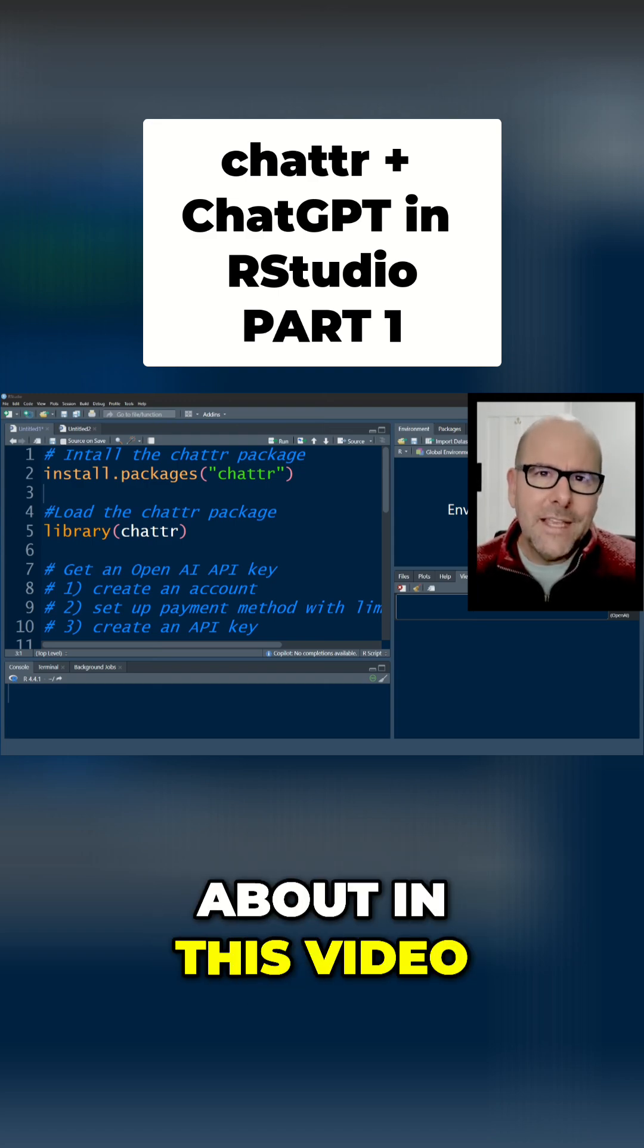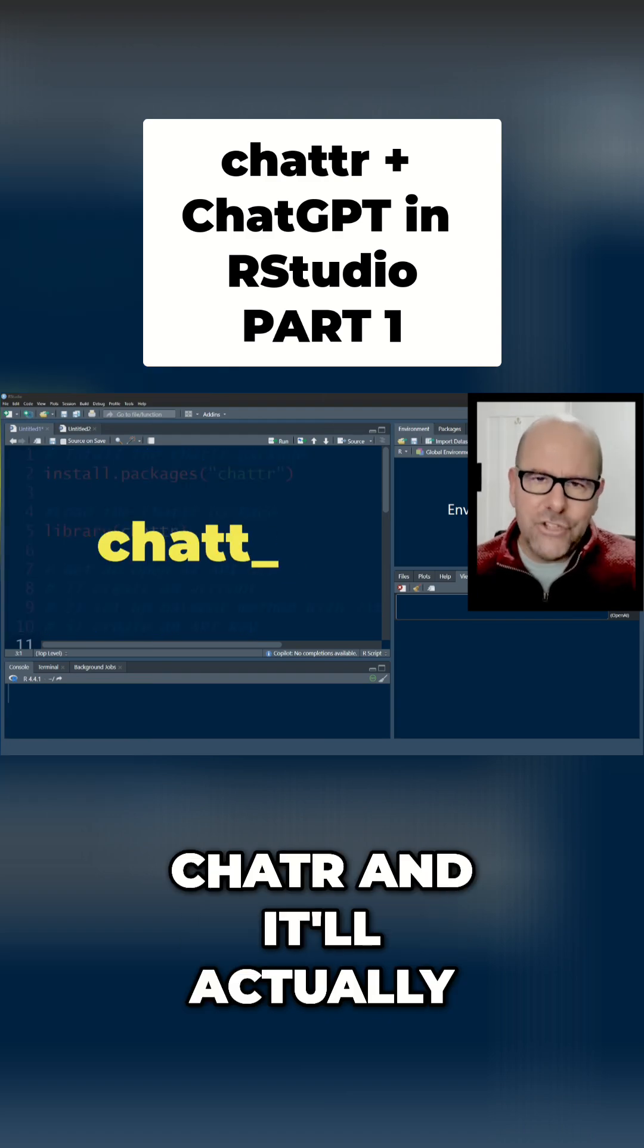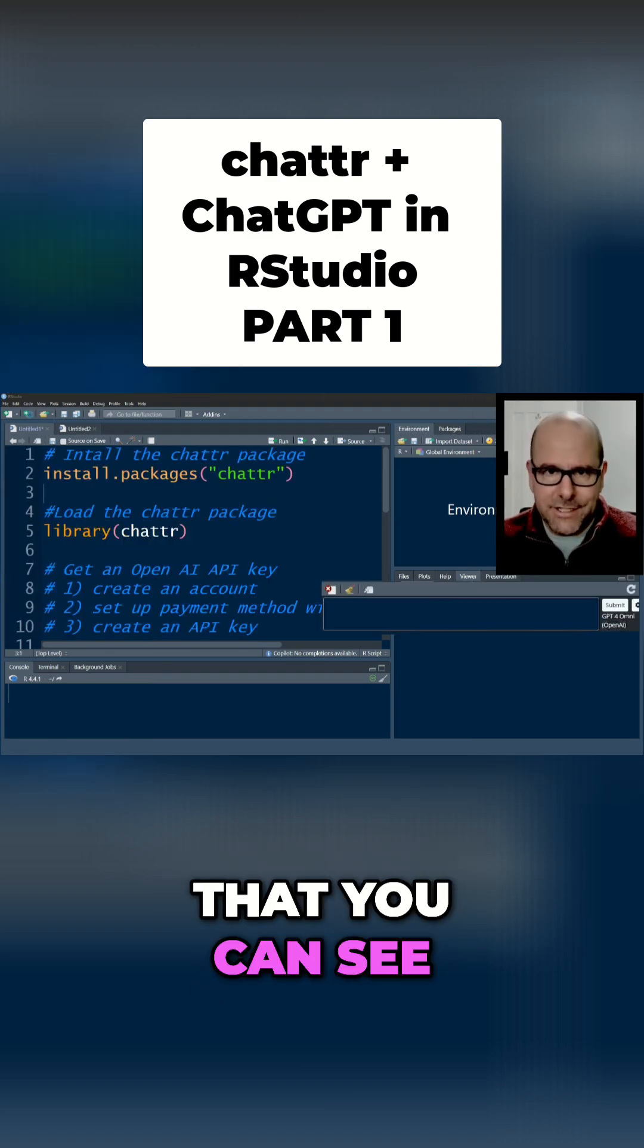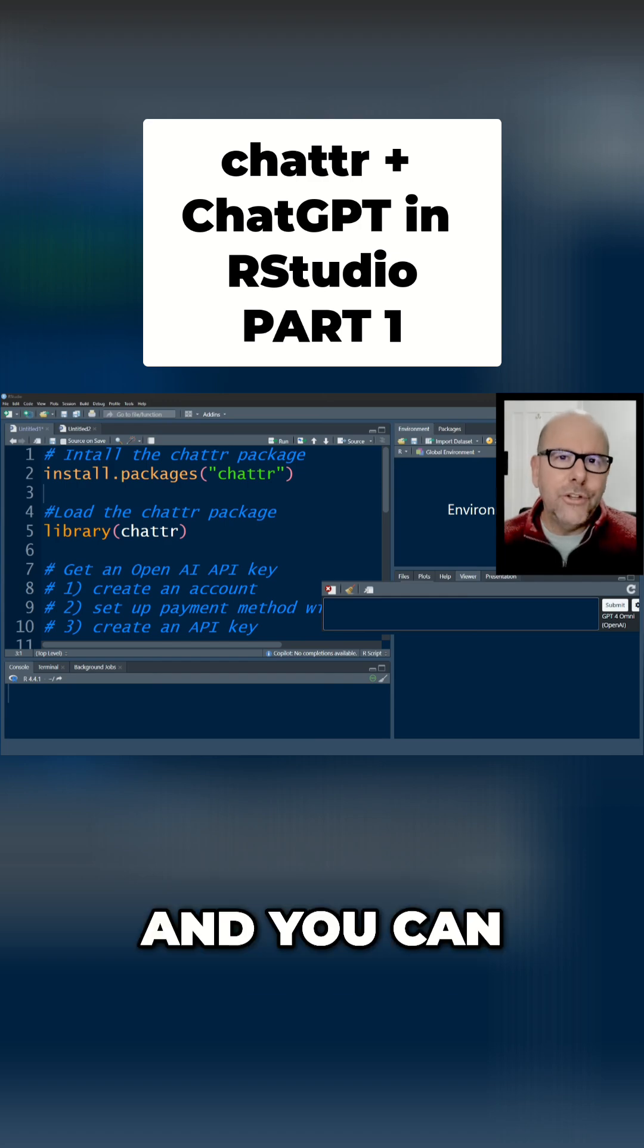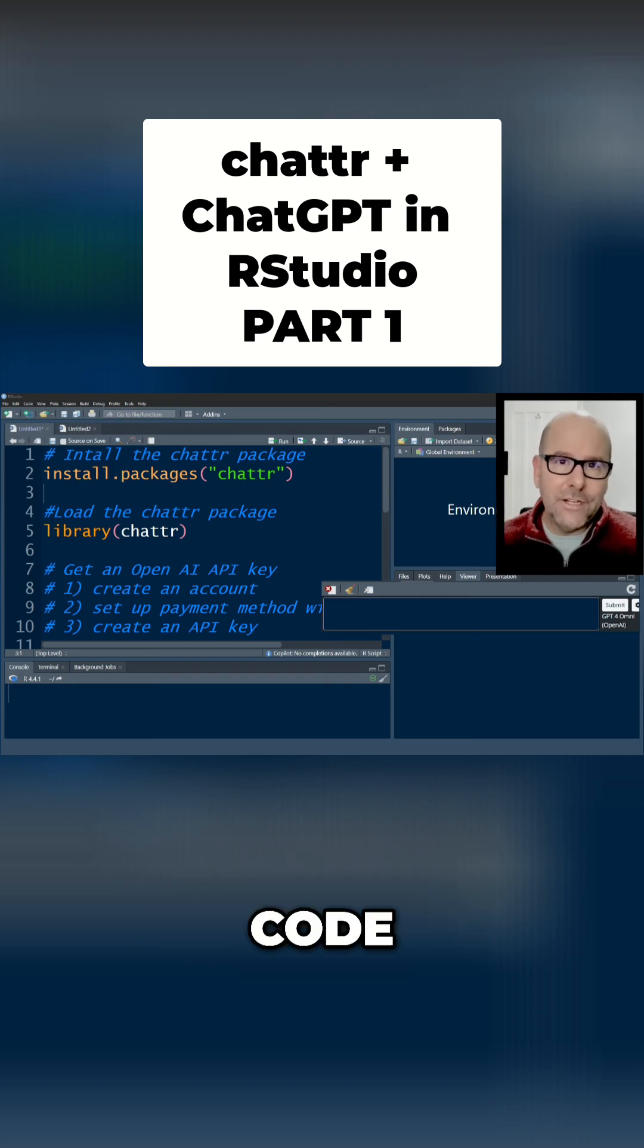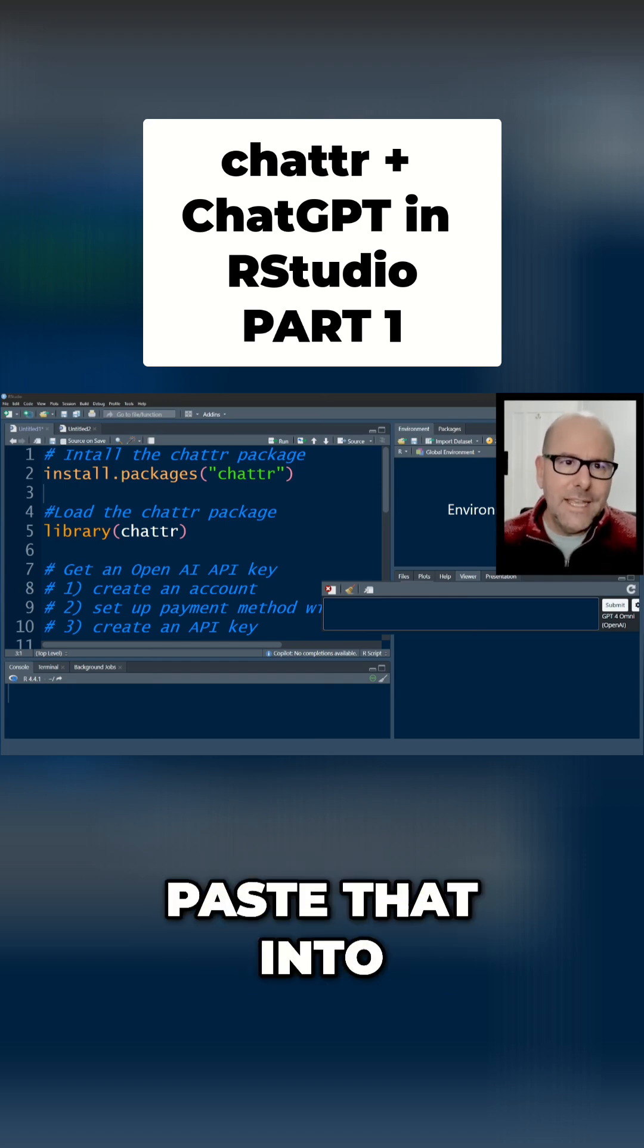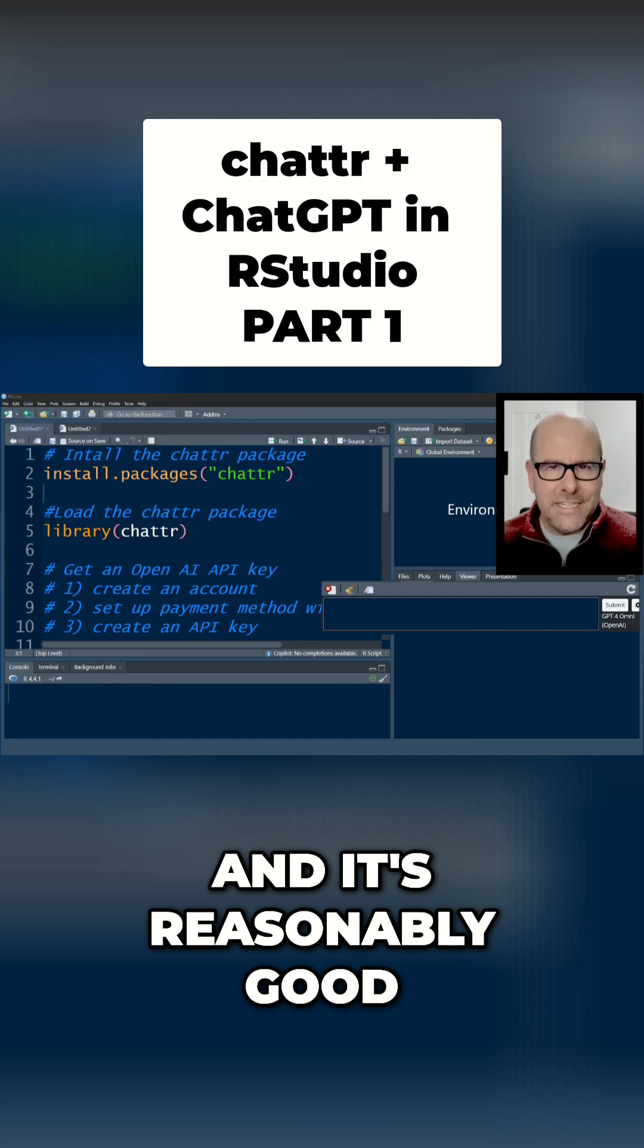And then the final way which I'm going to talk about in this video is you can install packages like ChatR and it'll actually open up a little chat window that you can see on the screen below me right now and you can ask questions and ask it to write code and cut and paste that into your console and run it and it's reasonably good.